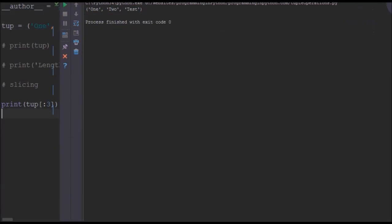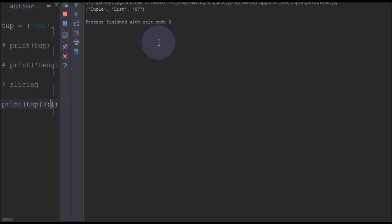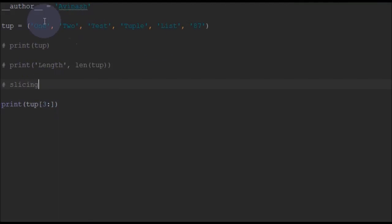Similarly you can also try for third element to the last element. So you can print elements from tuple, list and 87. That is tuple is the third element here. 0, 1, 2 and third element - tuple, list and 87 here.